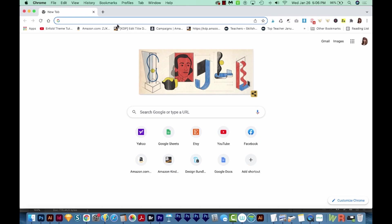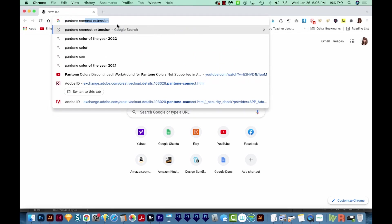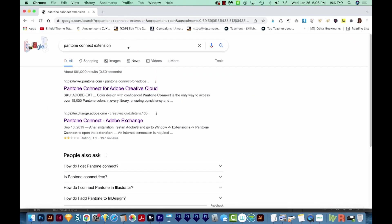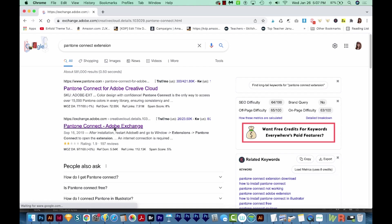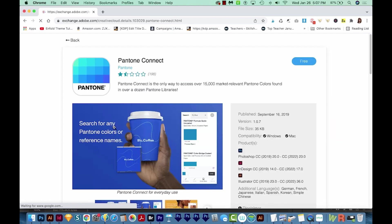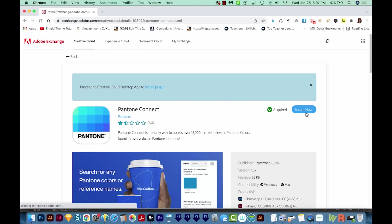First is the Pantone Connect extension. You can just do a Google search for this. It'll be the one that ends in Adobe.com. I'm going to go here, and I'll also leave this in the description below so you can just click on it. First, you'll need to sign into your Creative Cloud account, and then you can just go to Install Now and then hit OK.